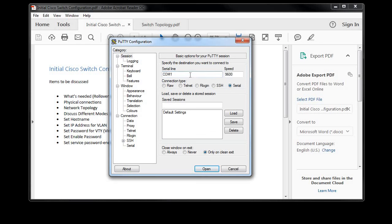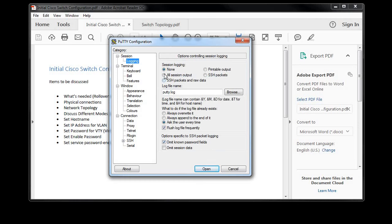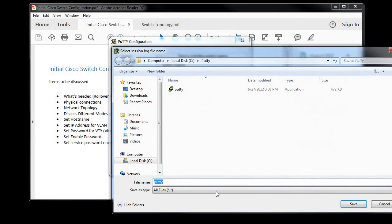Since I plugged that USB adapter into my laptop, my com port is actually COM4. And I like to do logging just in case I ever want to go back to see what was done, so I will put 3560 switch log and this will capture everything that I'll be doing.